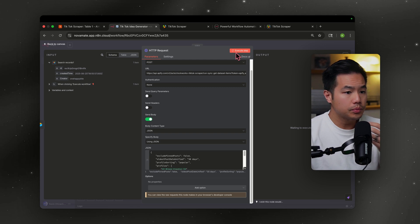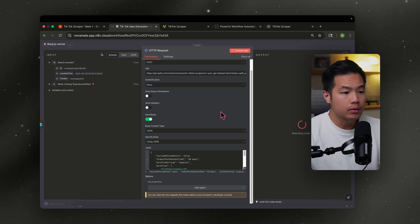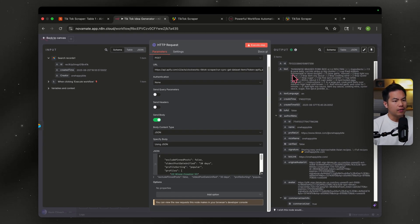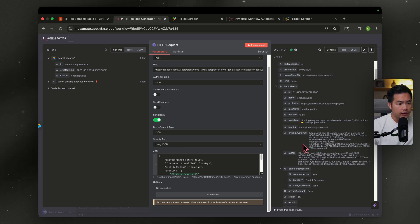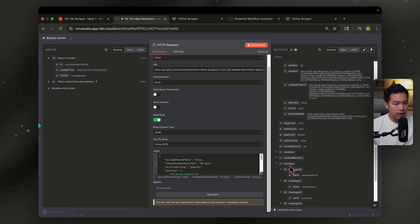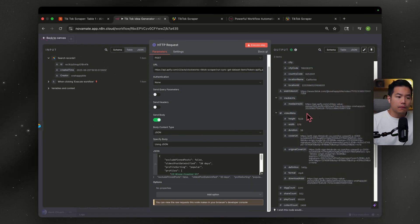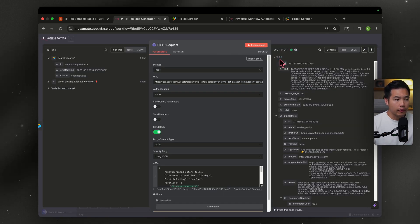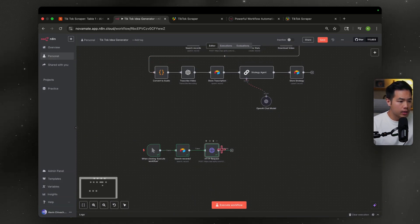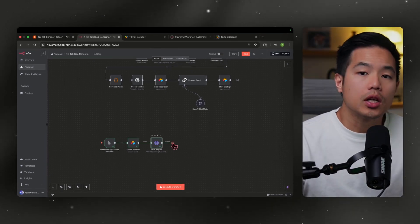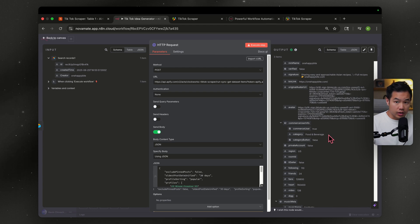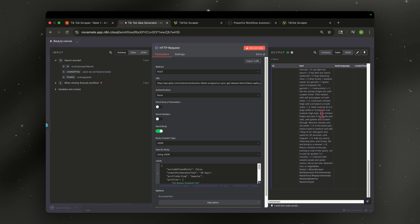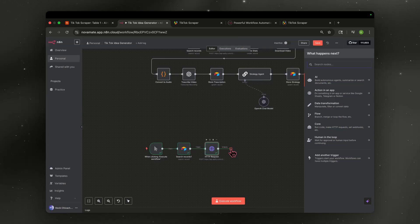Once that's done, go ahead and test the step — execute it. This node takes quite a bit of time, so grab a coffee or take a restroom break. Once it's done, on the right side you'll see a bunch of data — stats and media URLs. We have all the data and you can see three items, one for each TikTok video.